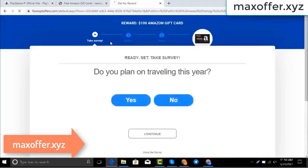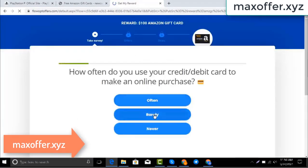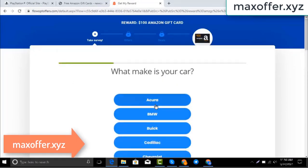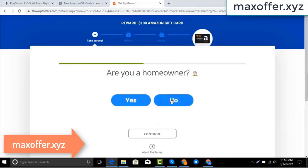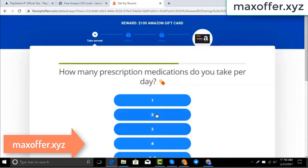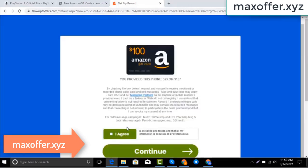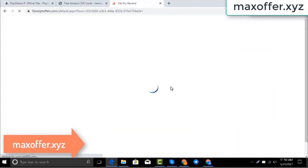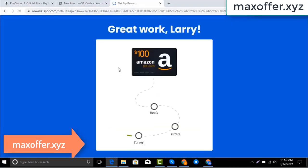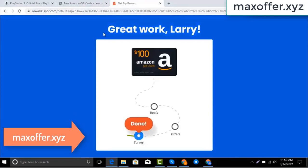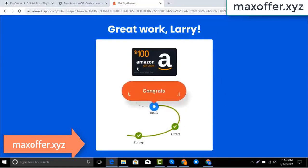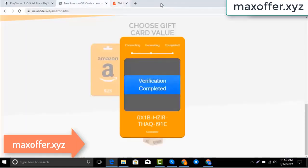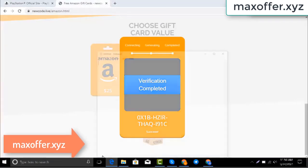Wait for the survey to complete — just 30 seconds. Okay, you can see offer complete, verification completed. Open Notepad and type this code.